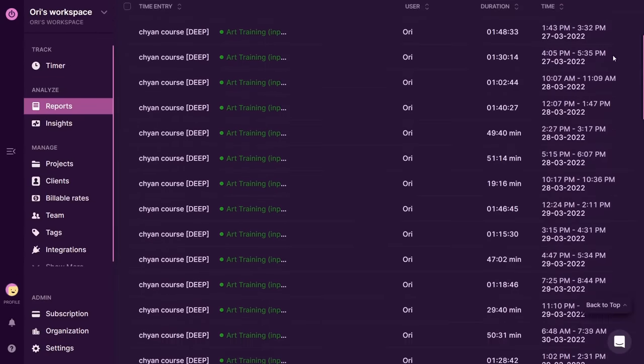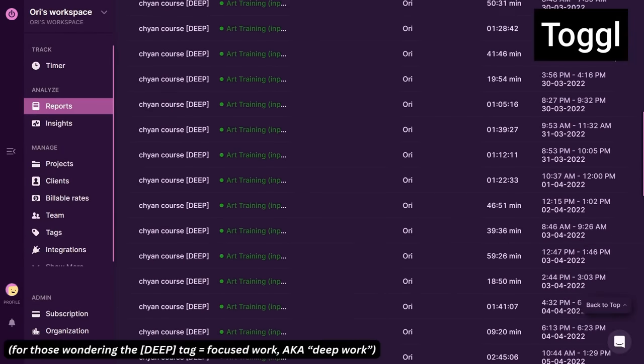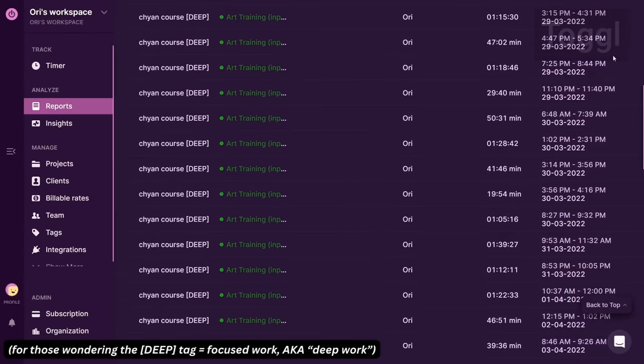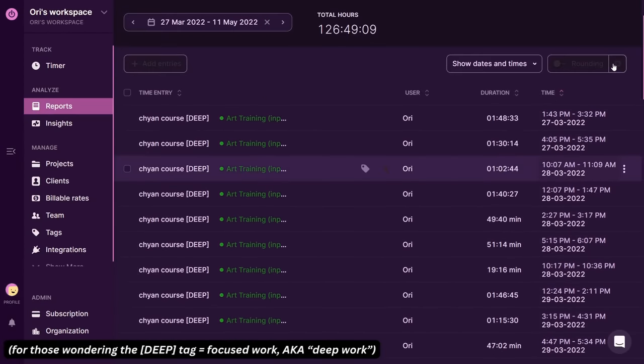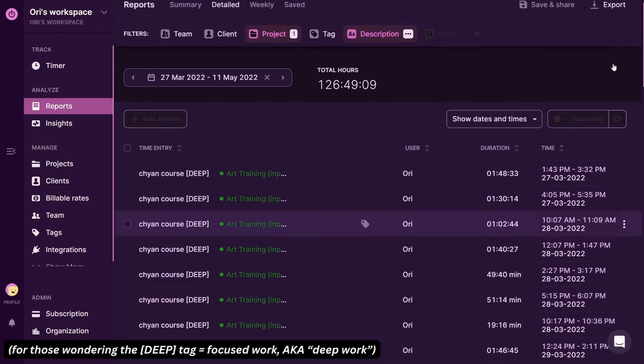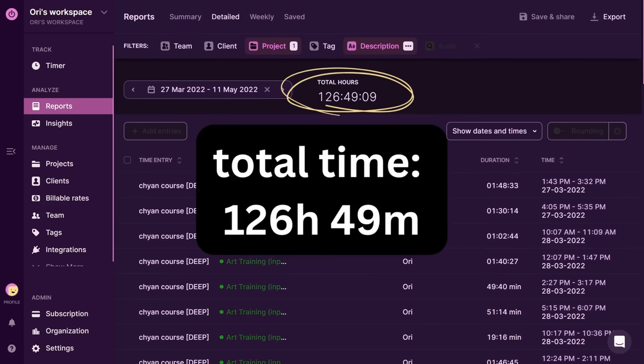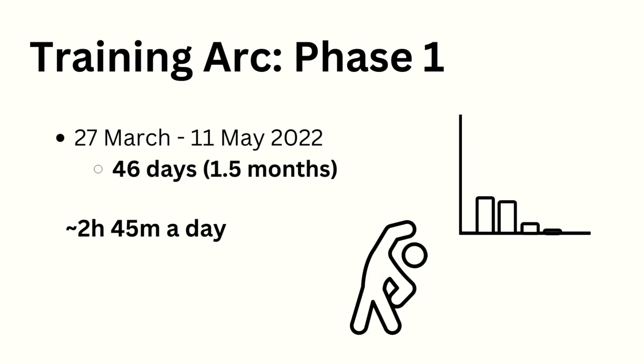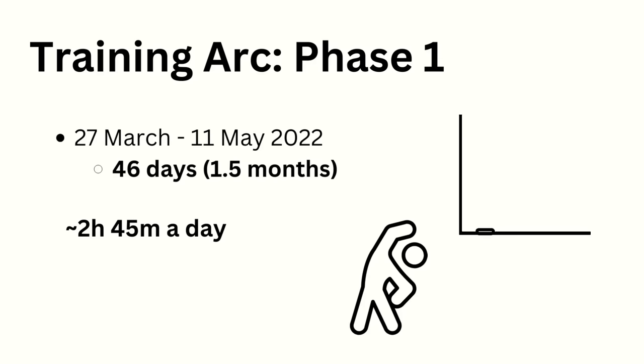I also used this free app called Toggle to track all of the time I spent on the training arc since I find it helps with motivation to see the practice hours stack up. And according to it I spent 126 hours and 49 minutes which divided over 46 days is 2 hours and 45 minutes a day. So basically I just practiced for a few hours a day as sort of a warm-up exercise before I'd go work on an illustration.